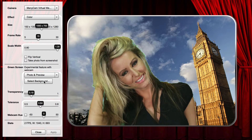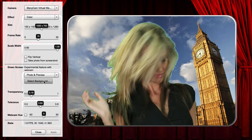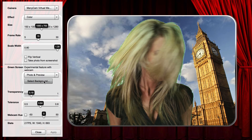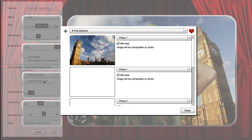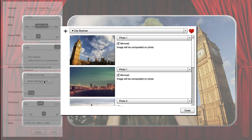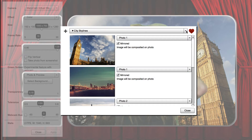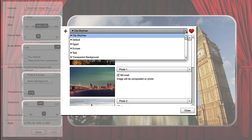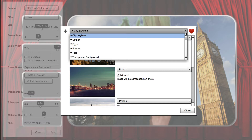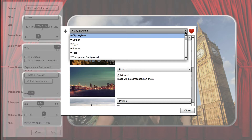To select the background images to replace the green screen, press Select Background. This will open the green screen backgrounds dialog. The backgrounds are organized into sets which can contain different images for each photo within a session. Select the set you want to use from the drop-down list.